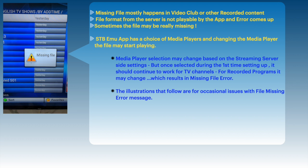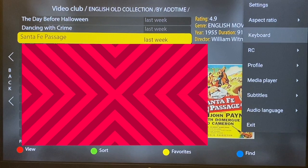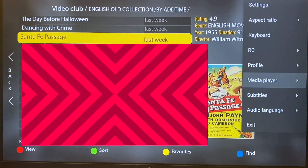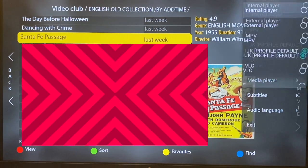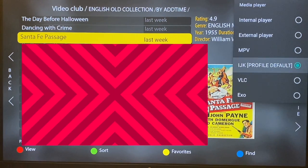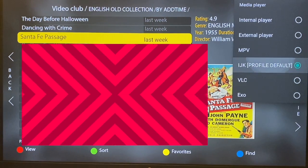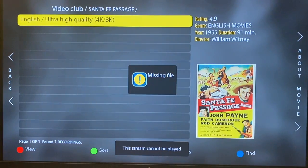Take a moment to go through this slide. The point to note here is that the STBMU app is not able to read the file that is coming from the server, and the missing file error shows up. The good news is that the app has many media player options and one of them will be able to read the file in most cases.